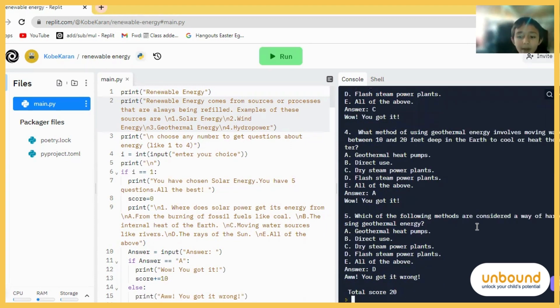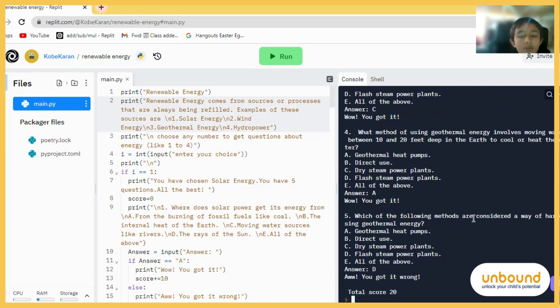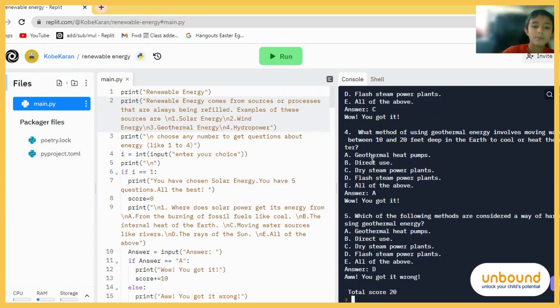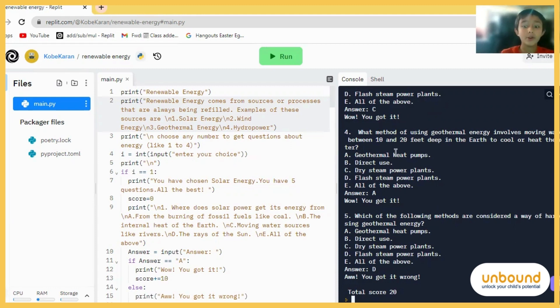We got it wrong. Okay. So my total score is 20. So every time you get it right, you get five or 10 points. But every time you get it wrong, you get minus five points. So you can even go on negative points.